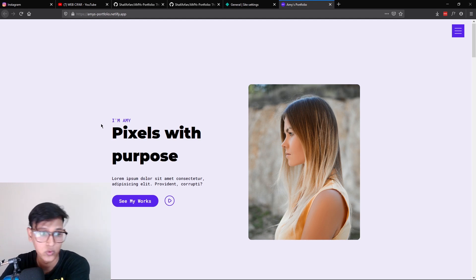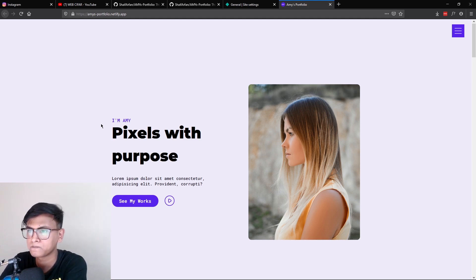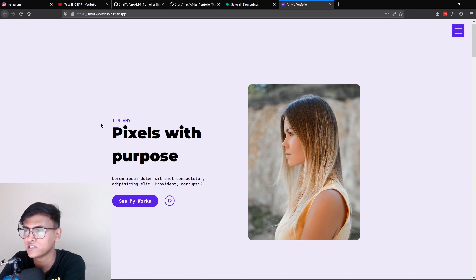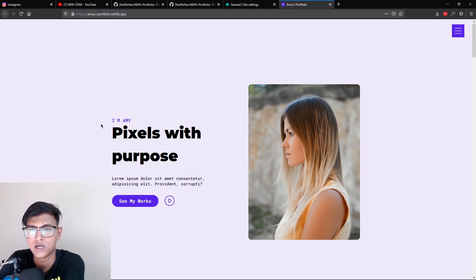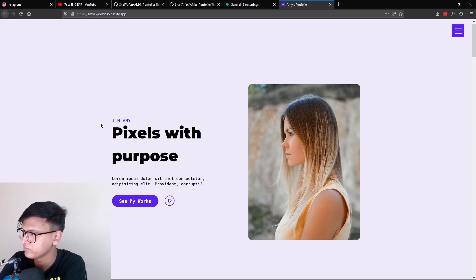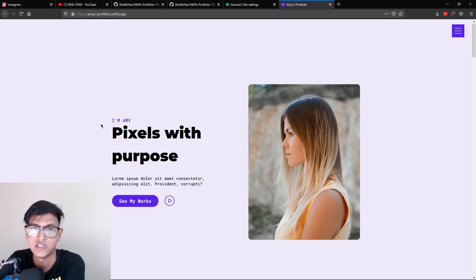Now we've finished the website. We started from the sketch and finished by deploying it with Netlify. I will encourage you to do more projects — the more you practice, the more you will improve. Always try to make something. I'll see you in the next project. Till then, bye bye. Good luck.